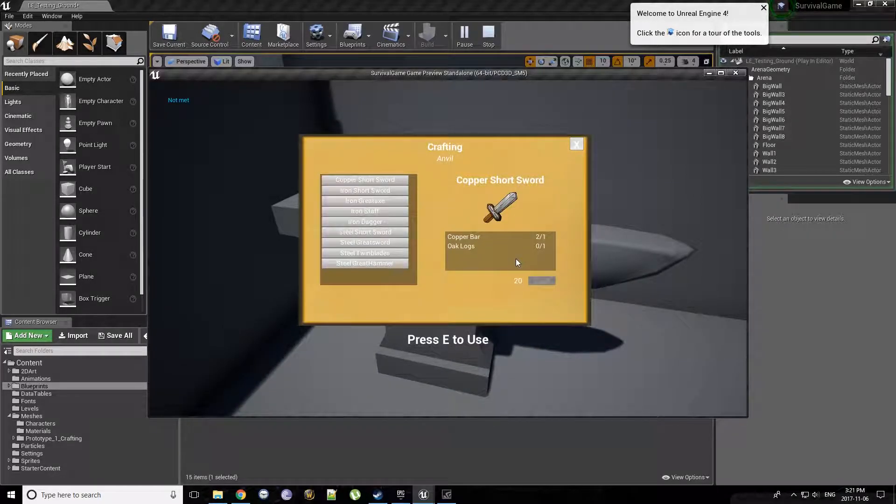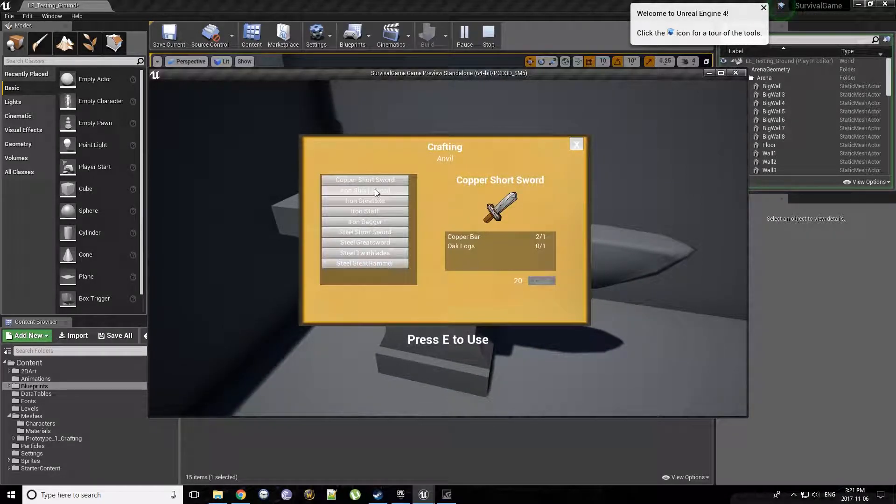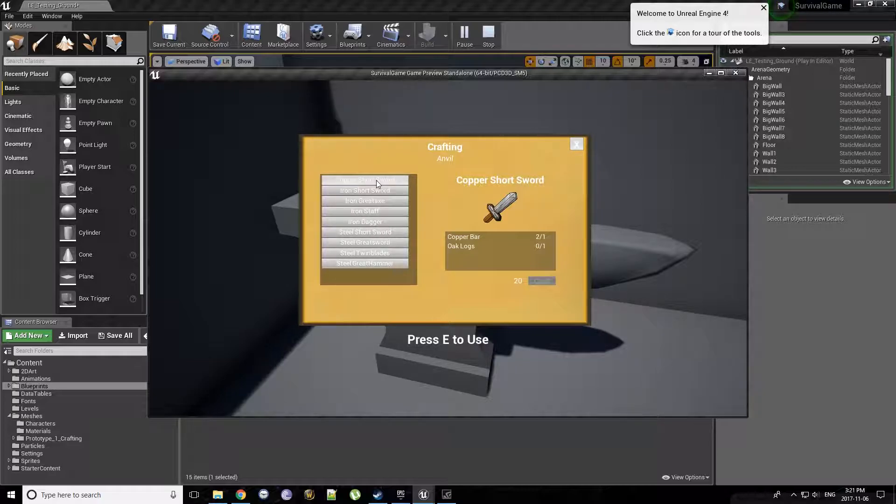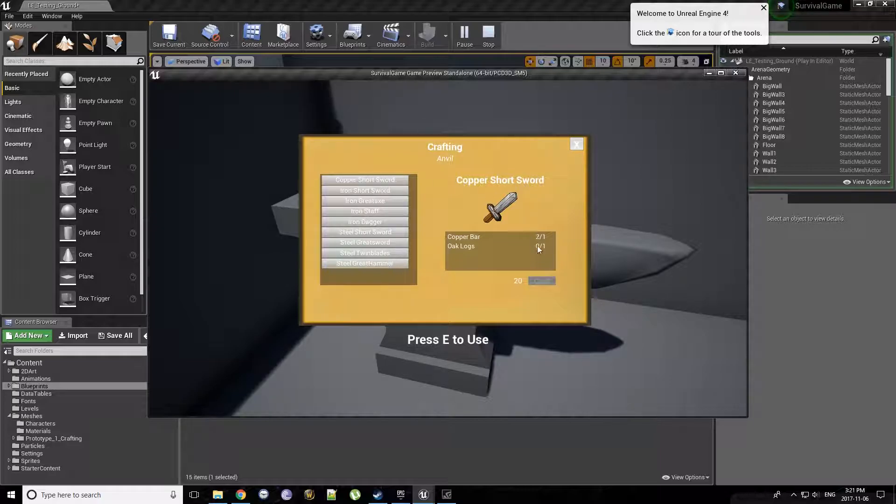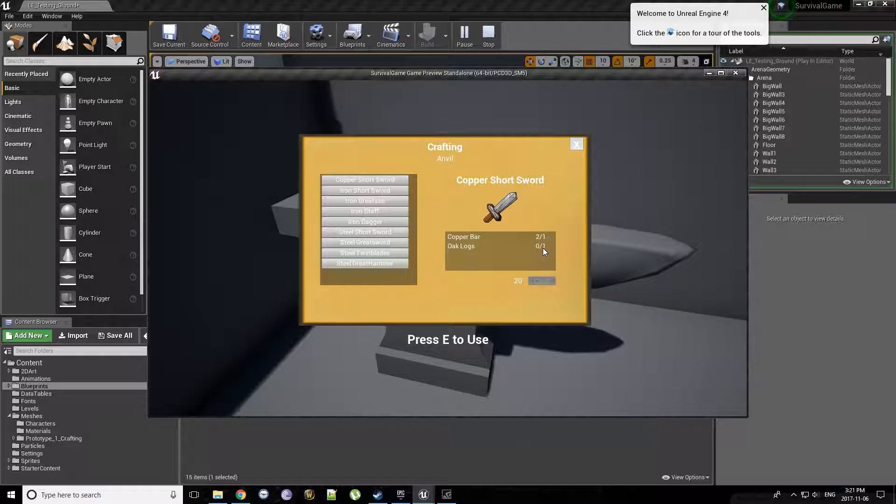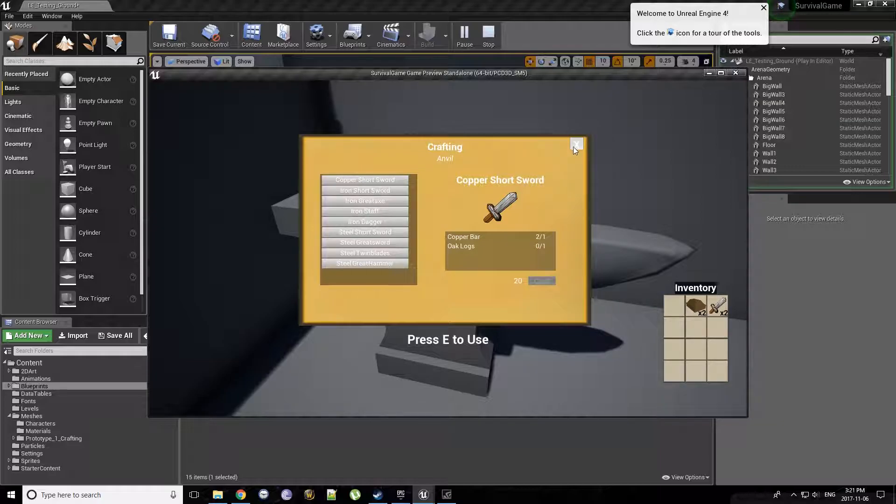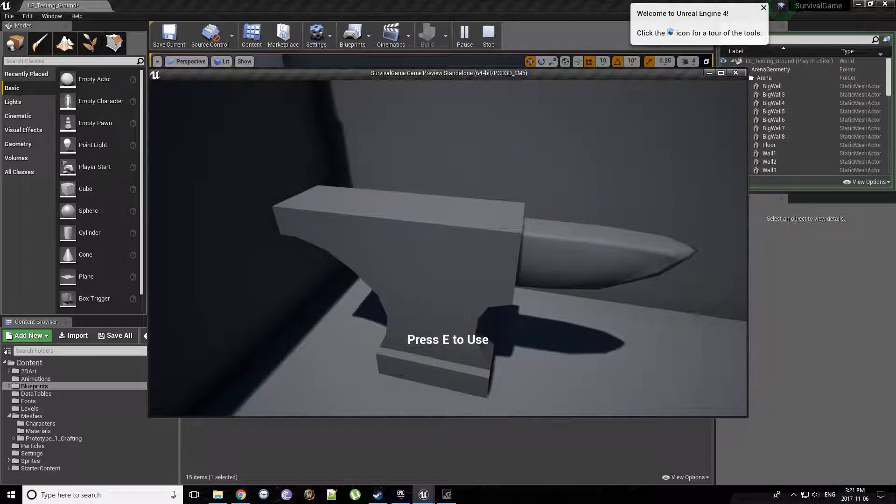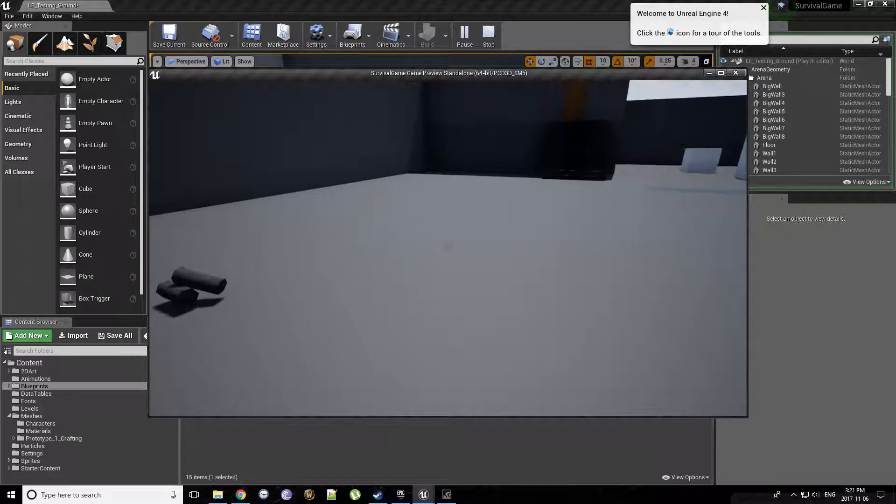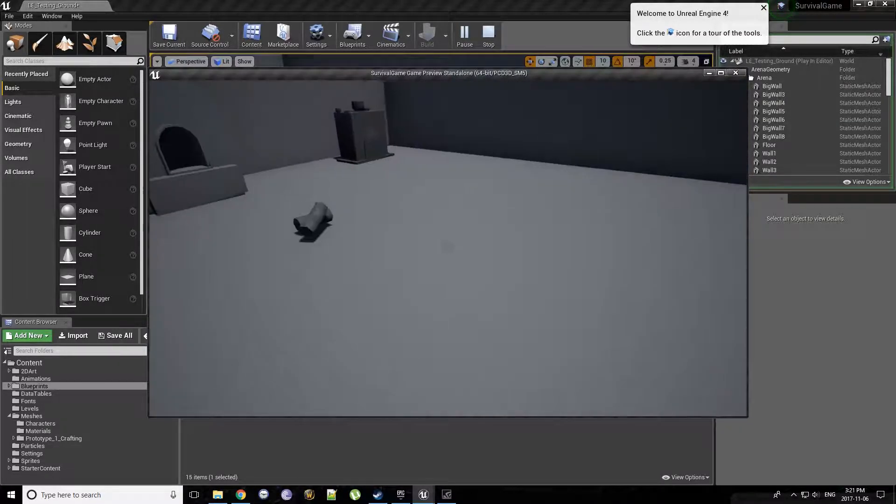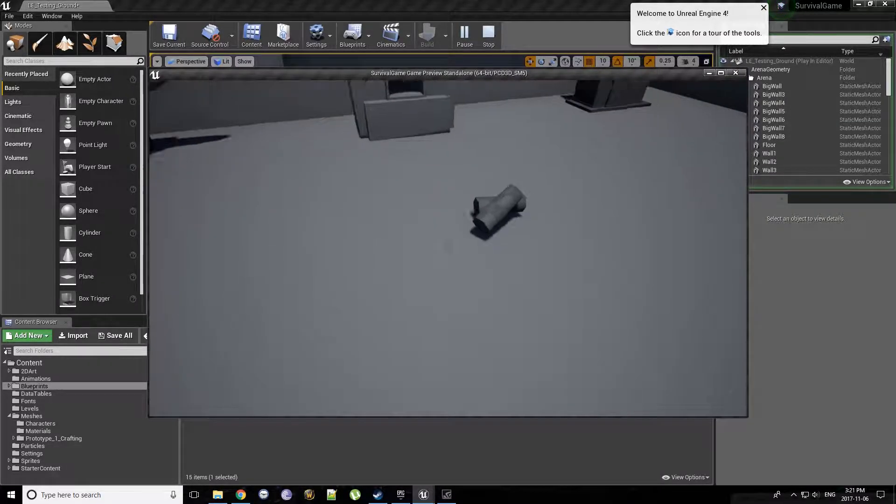So let's do the anvil. You'll notice that we have a bunch of recipes here. Not all of them are set up yet. Right now currently only the copper short sword is able to be crafted. But if you look down, we have two out of one and zero out of one. Let's check. We don't currently have any logs. We have plenty of copper bars though. So let's go grab these logs that we left.